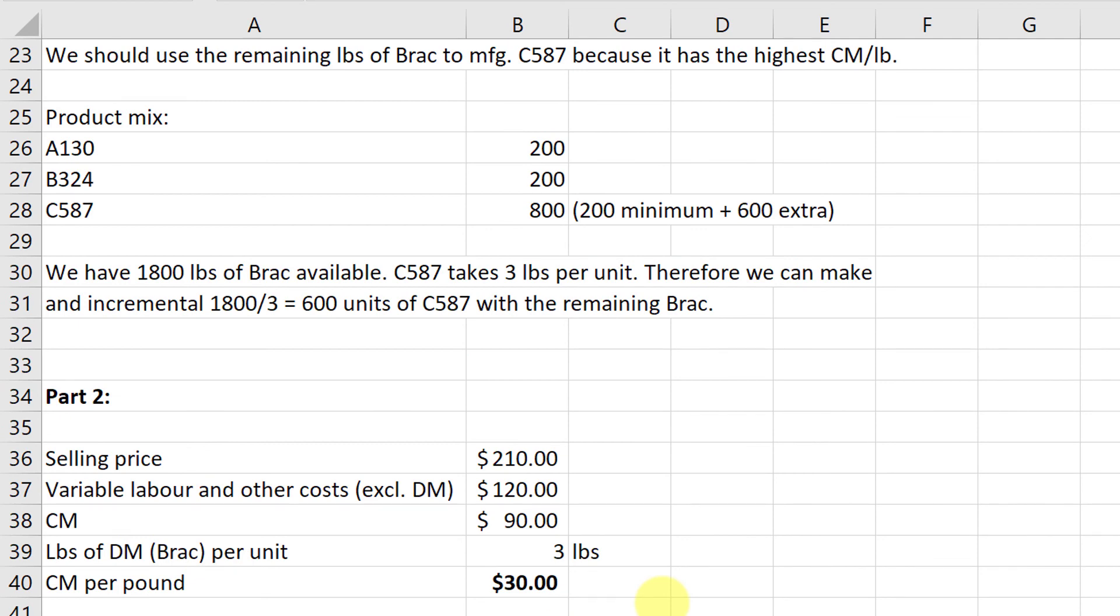Part 2 asks us, what is the most we'd be willing to pay for an additional pound of BRAC? If the selling price is $210, our variable labor and other costs were $120, and our contribution margin was $90, if it takes 3 pounds of BRAC to earn $90, the most we would be willing to pay per pound would be $30. So the direct material cost per pound that Weschler could pay without the contribution margin becoming negative would be $30.